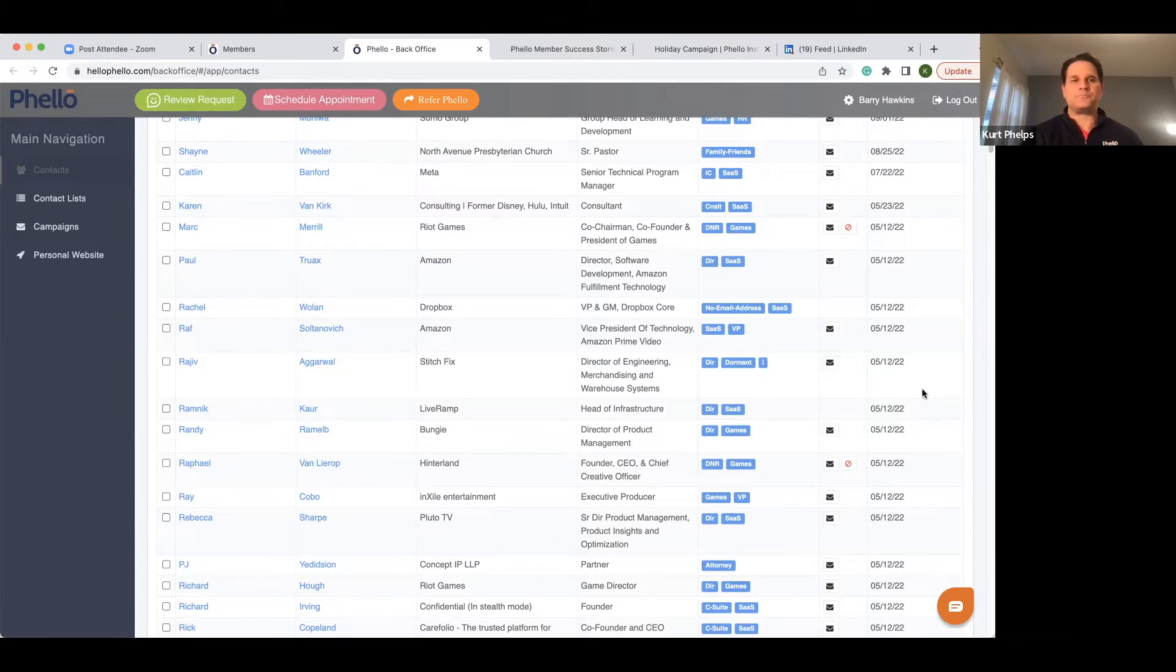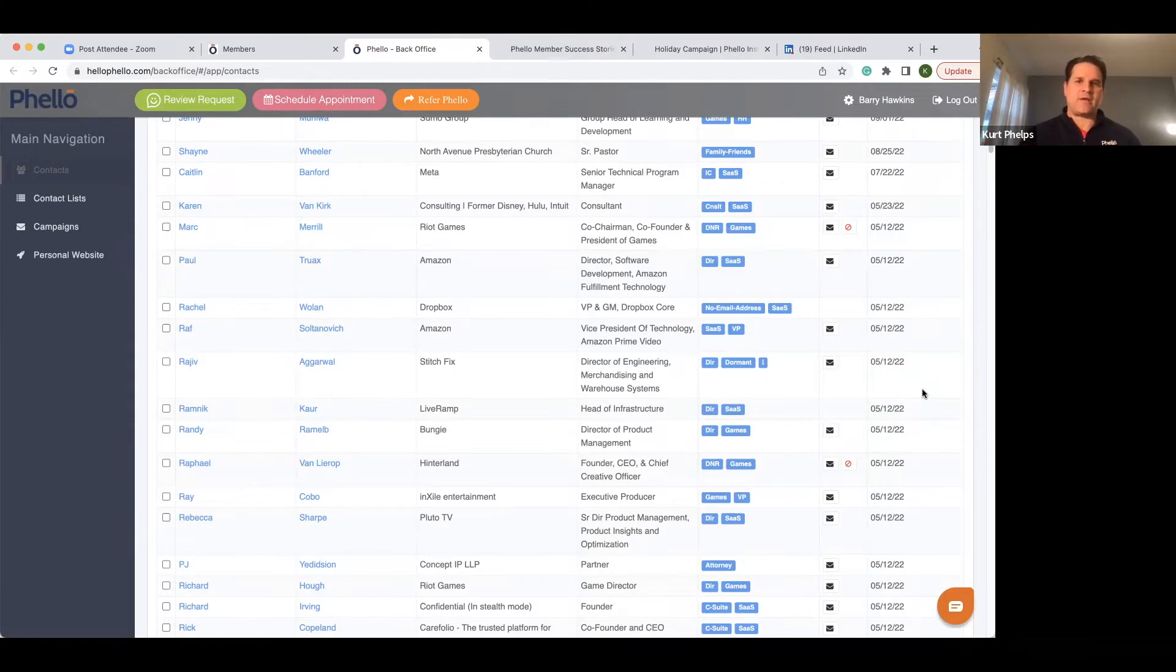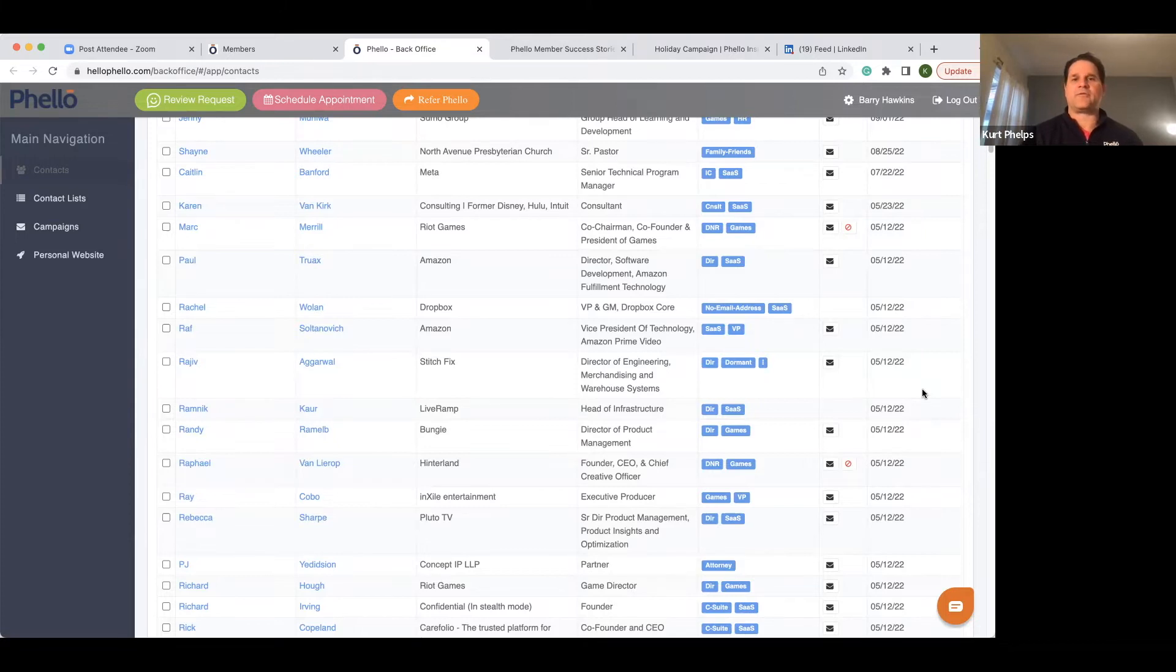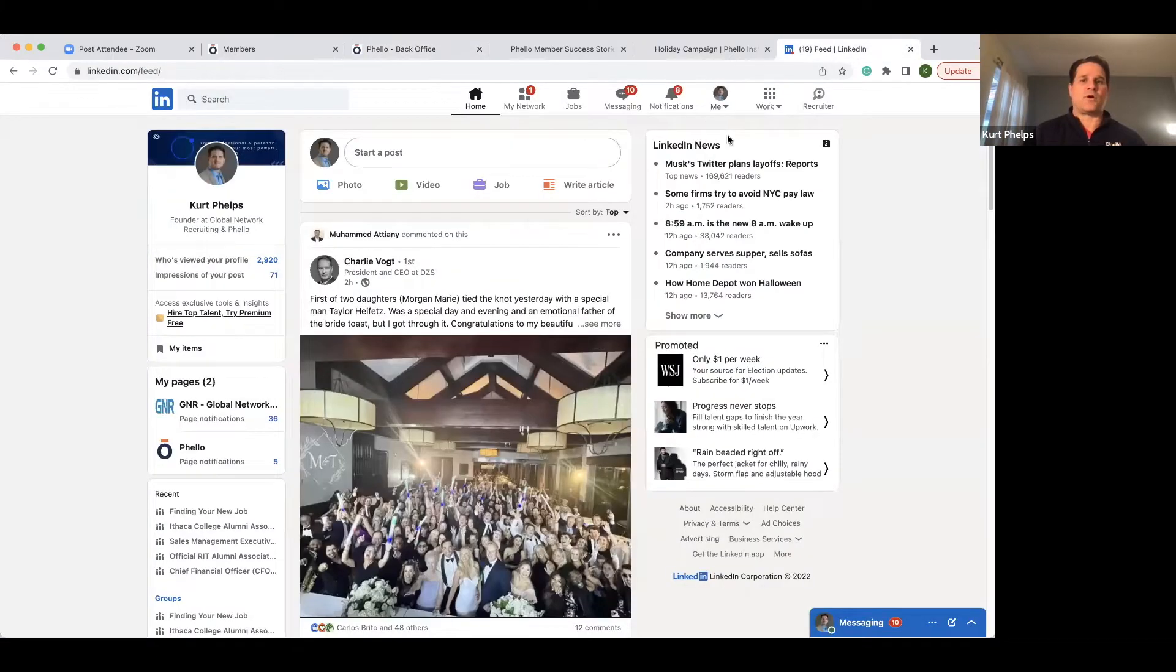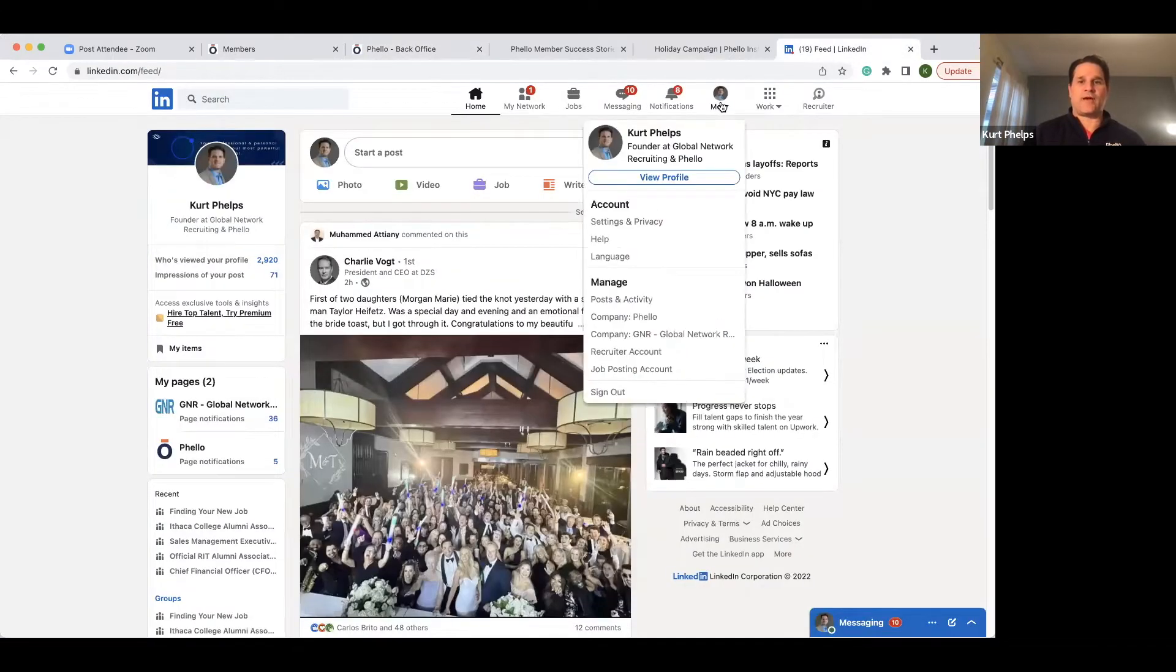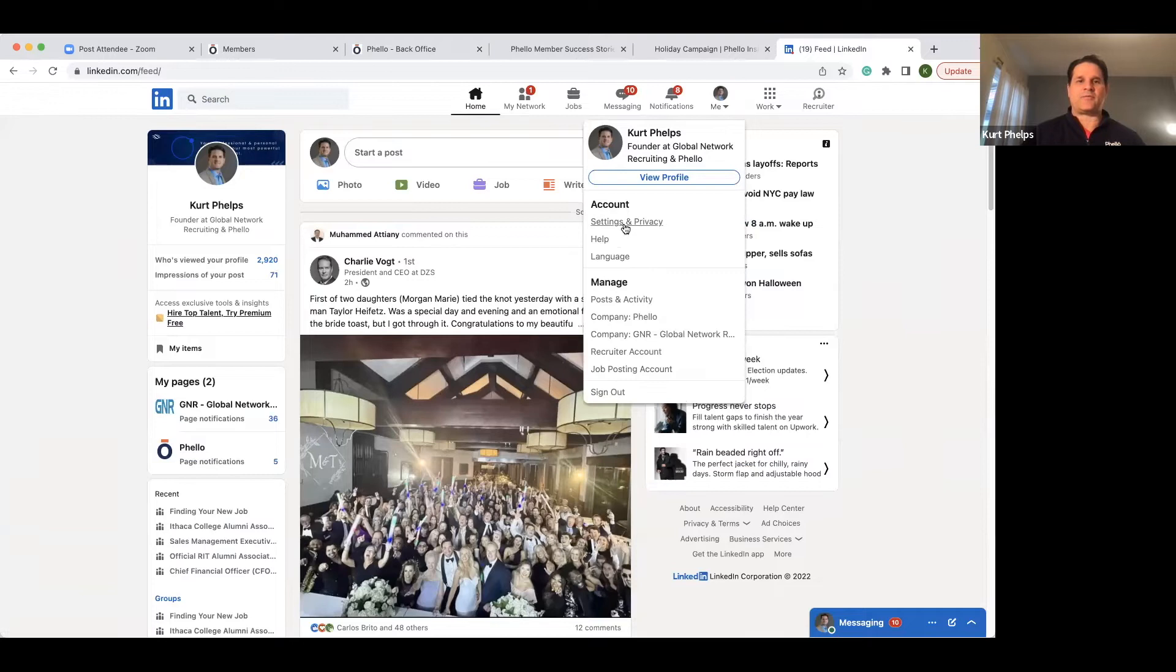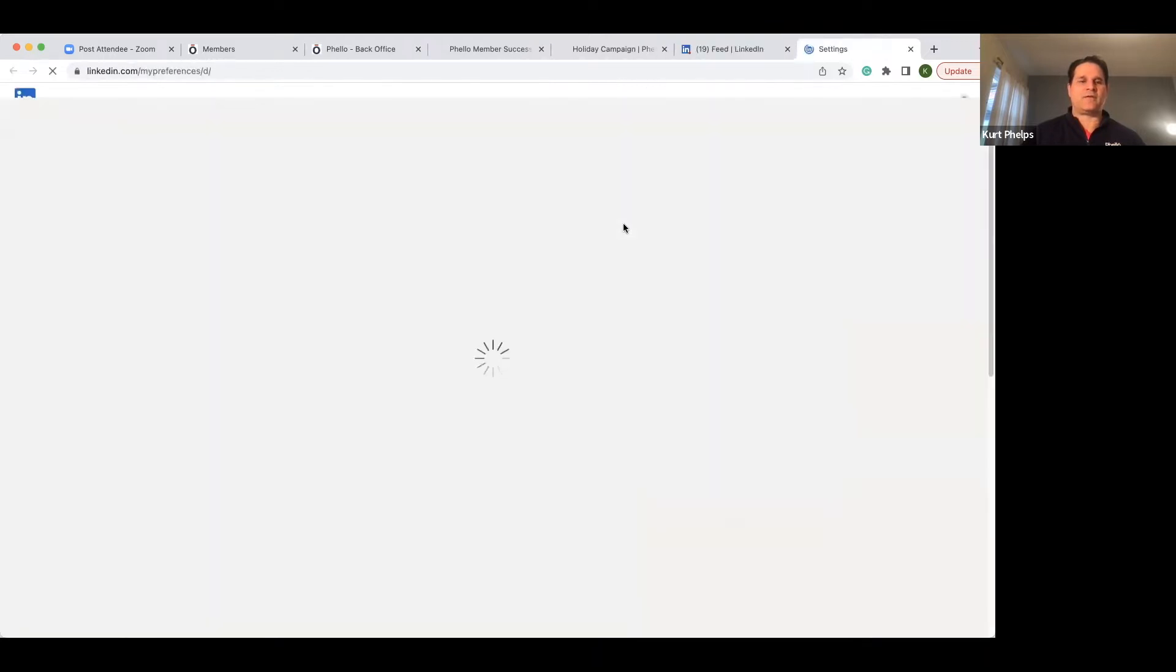So what I want to do now is I want to go extract my connections again from LinkedIn to get anybody that I missed or Barry missed over the past six, seven months. So we're going to go to LinkedIn, under pulldown menu of the pulldown arrow, settings and privacy.